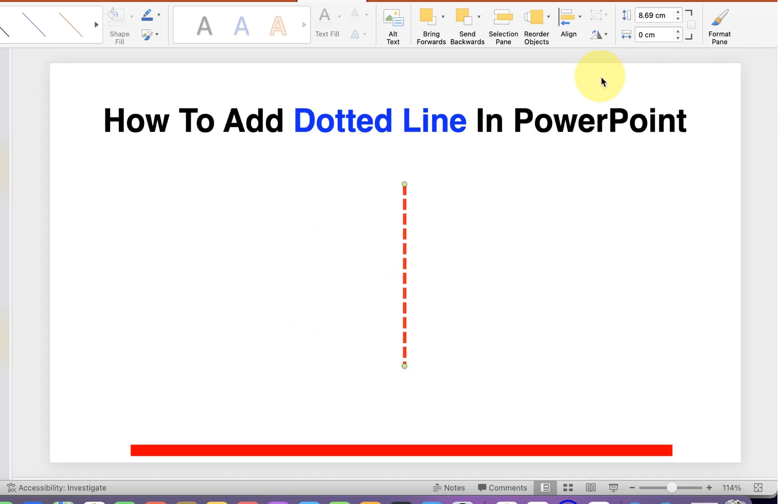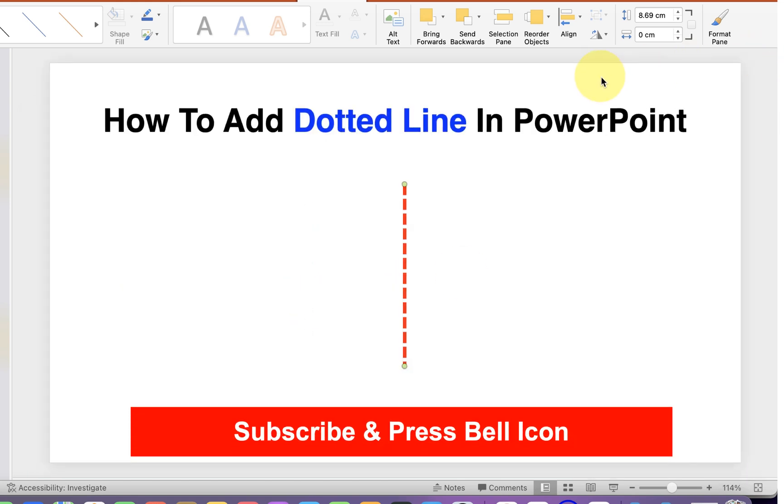Click on that like button if this video solved your problem. Subscribe and press the bell icon to support the channel. Thank you.